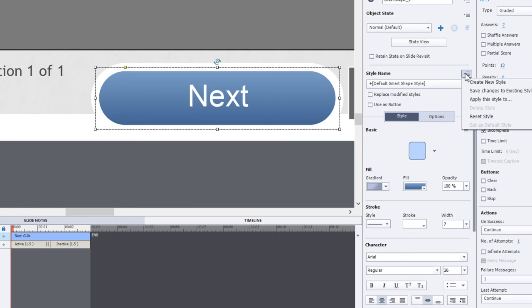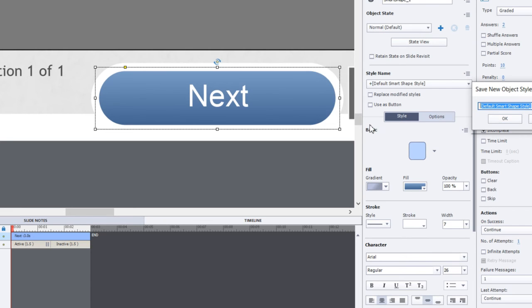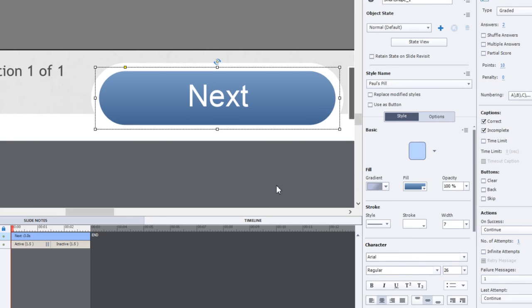So if I make it my own by creating a new style—and you can do that from selecting from the menu option under 'style name' under the properties panel—give it a name, make it something meaningful, like maybe something like the theme that you're creating. In this case, I'm just going to call this 'Paul's Pill' just to keep it simple. And so now I have my own style of button.